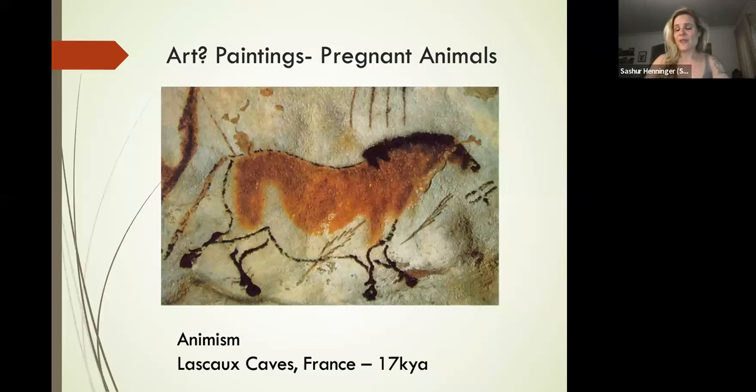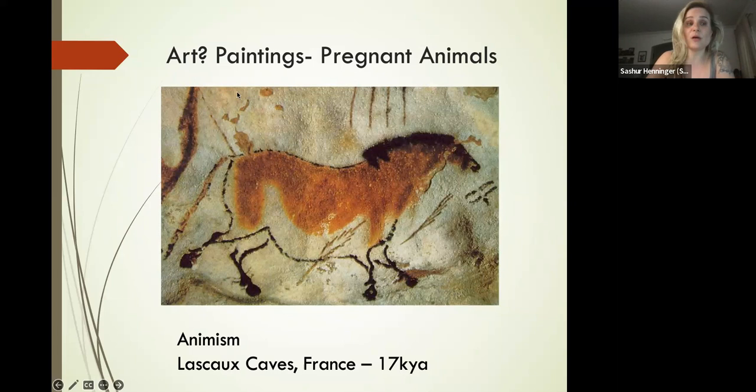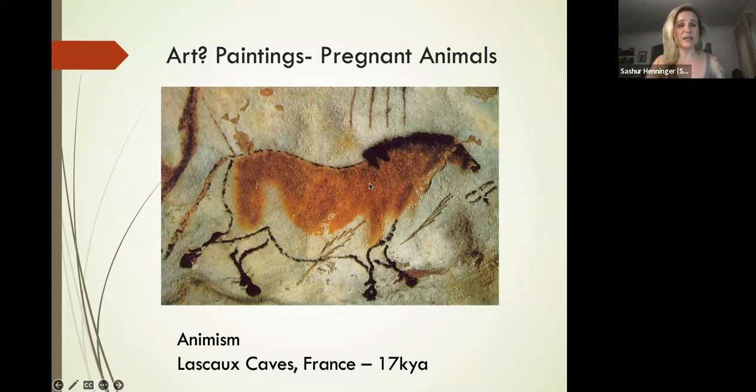Some anthropologists believe this is sympathetic magic. What humans were doing—as we do in the modern ethnographic record—is drawing this animal how we wish it to appear. Cultures that do this are what we call animistic.